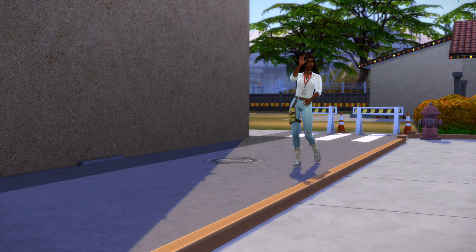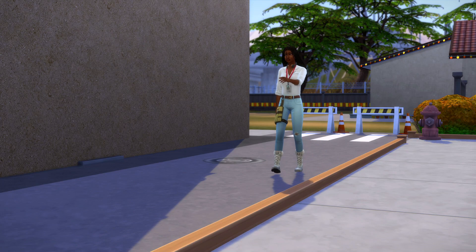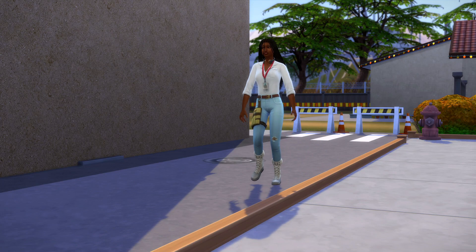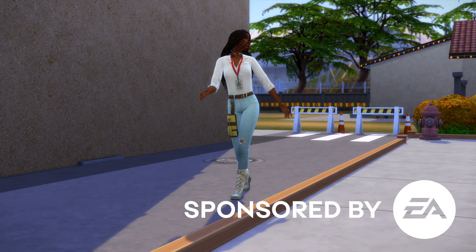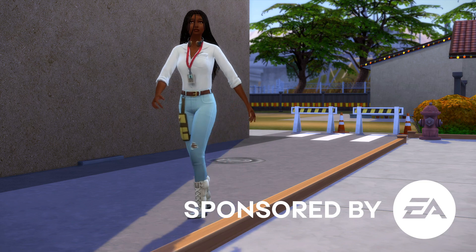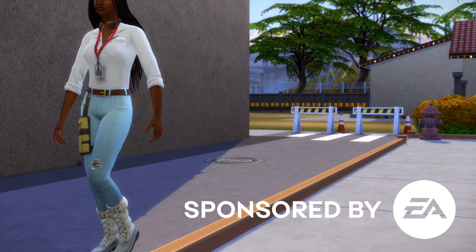Hi everyone, it is me, Forenz Simmer. Before we get started, I want to thank EA for sponsoring this video.